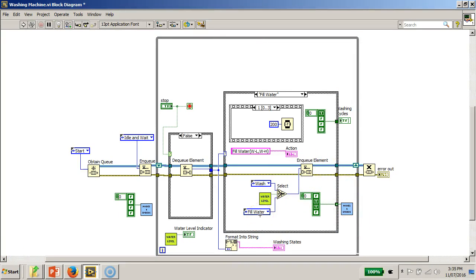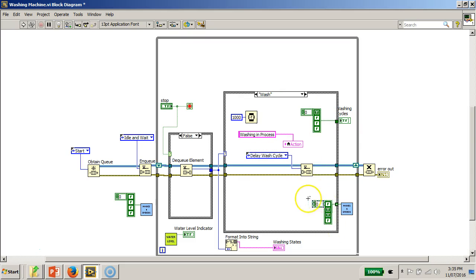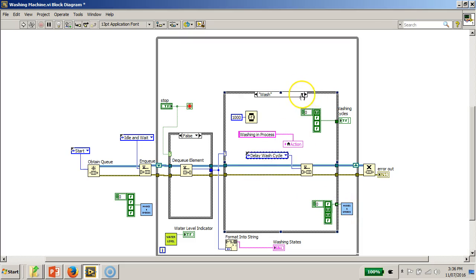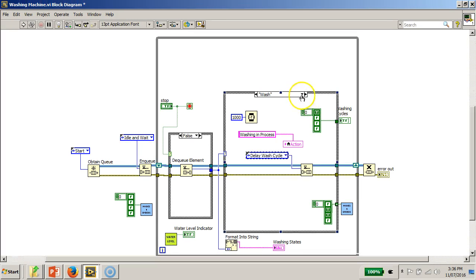Once the user switches on the fill water button, the program goes to the wash state. In the wash cycle state, the display is enabled with a one-second delay, the appropriate LED is indicated, and then the program proceeds to the delay wash cycle state, where the DAQ output controls the washing machine appropriately.